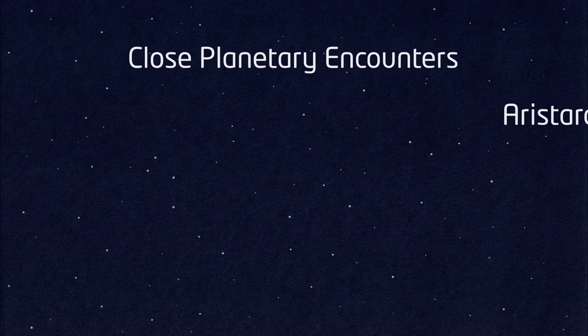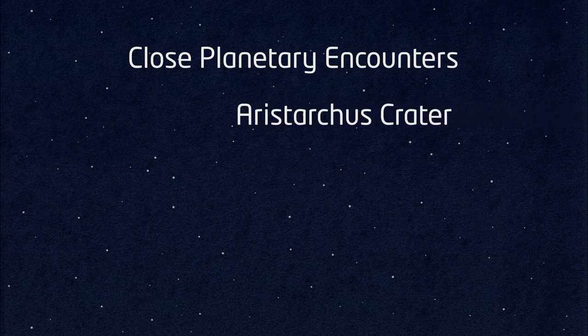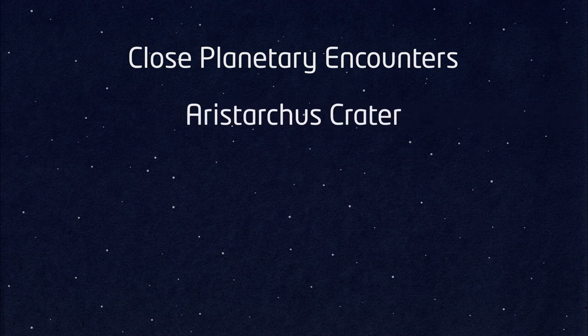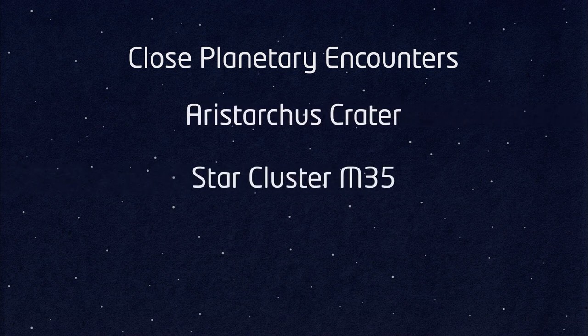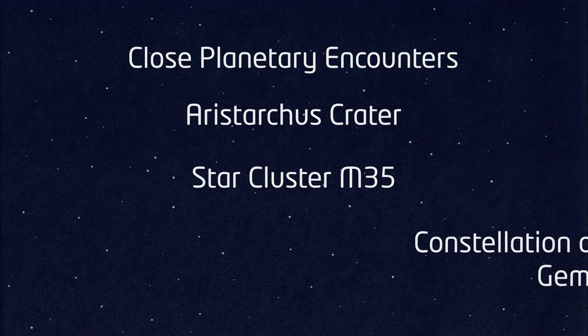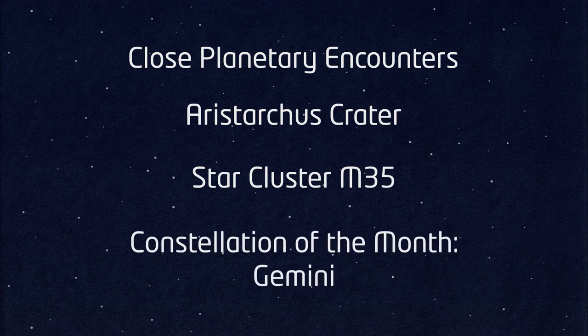We'll also take a look at the Aristarchus crater on the moon, the constellation of Gemini, and how to find the star cluster known as M35.